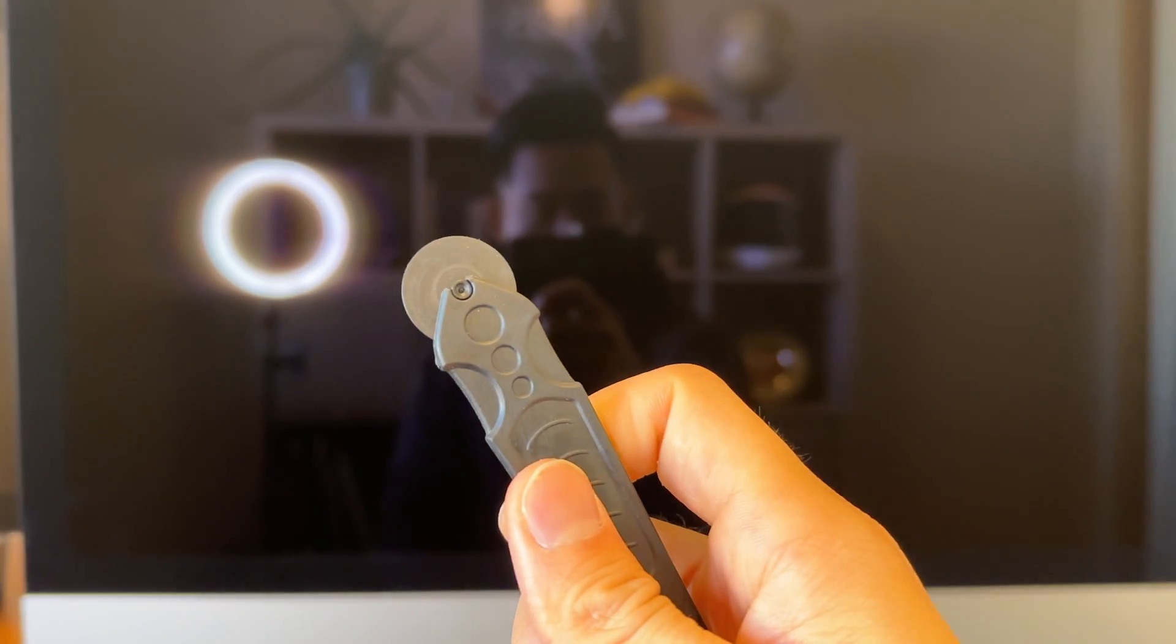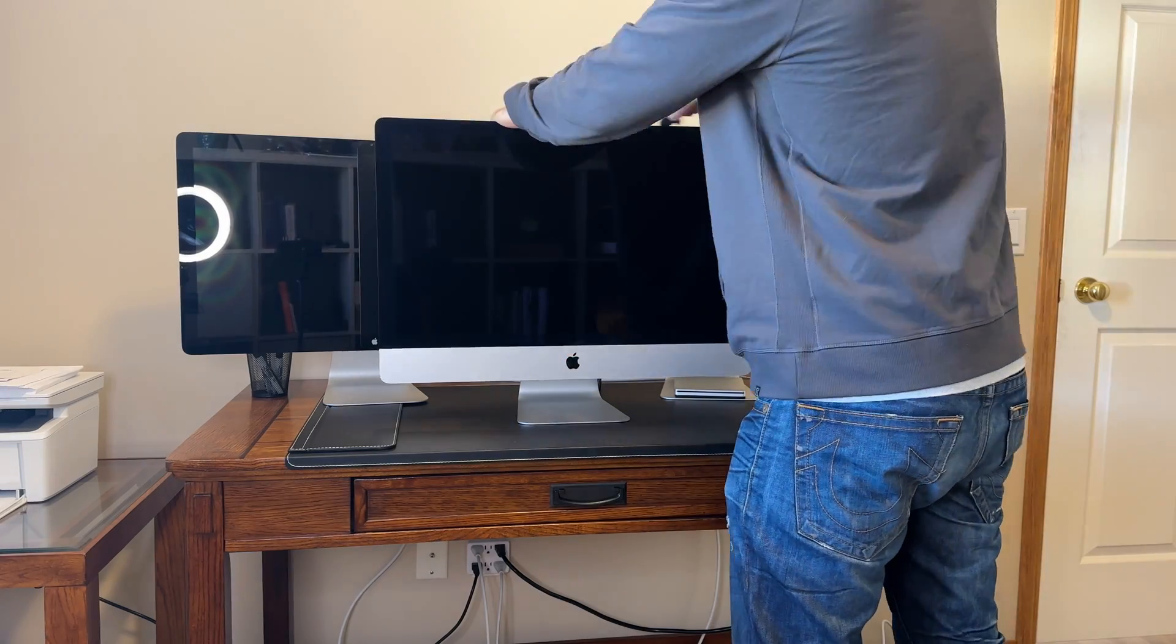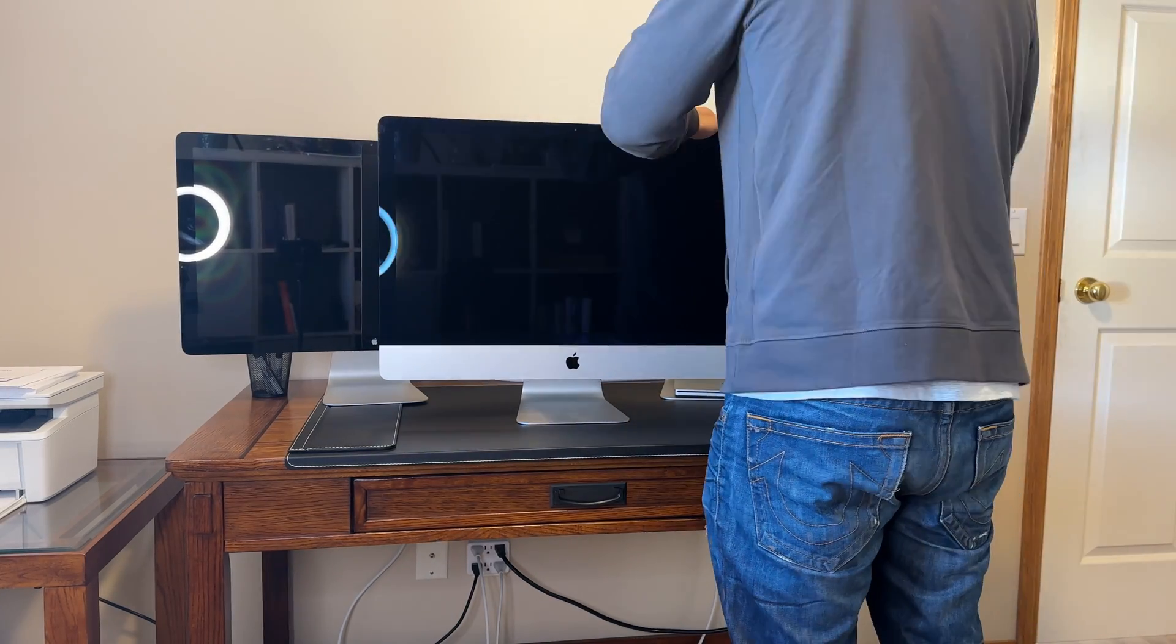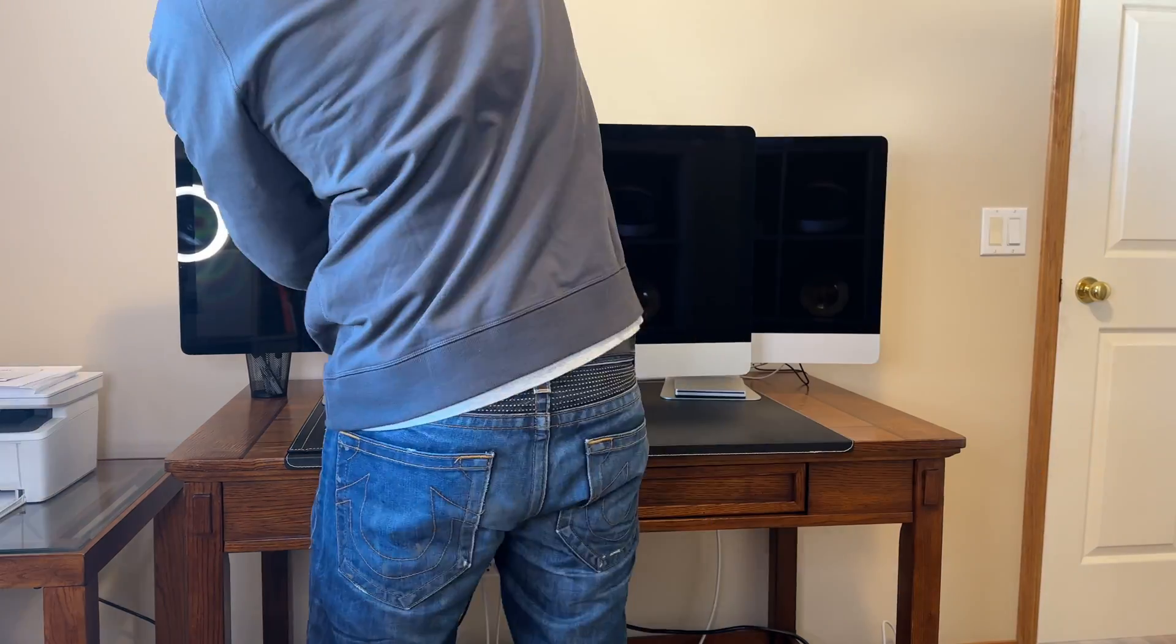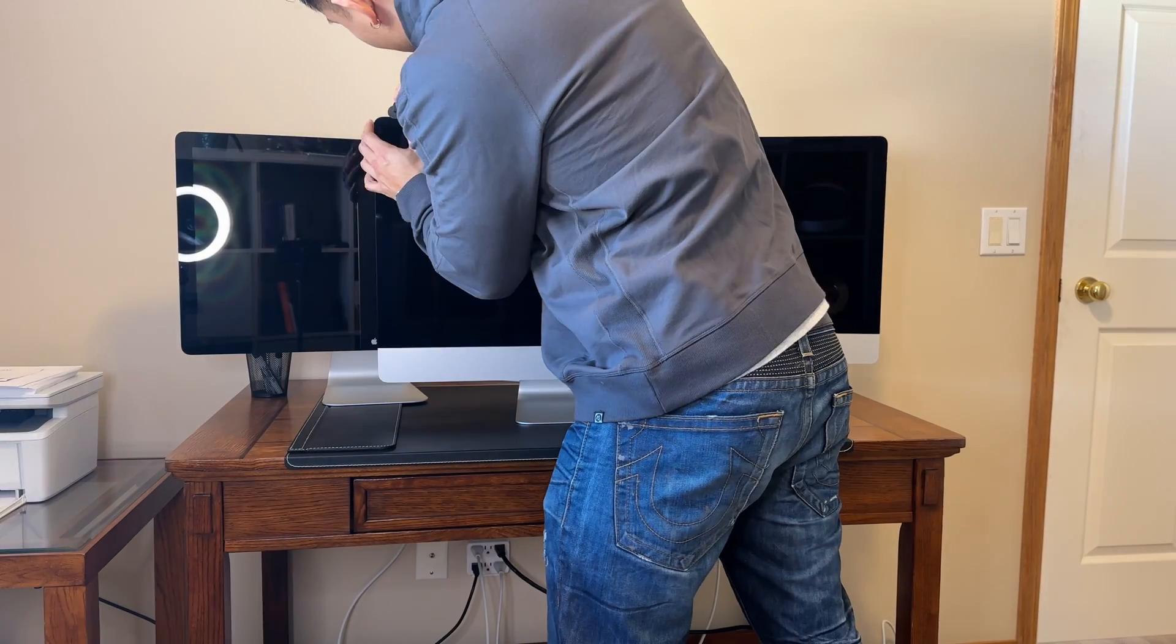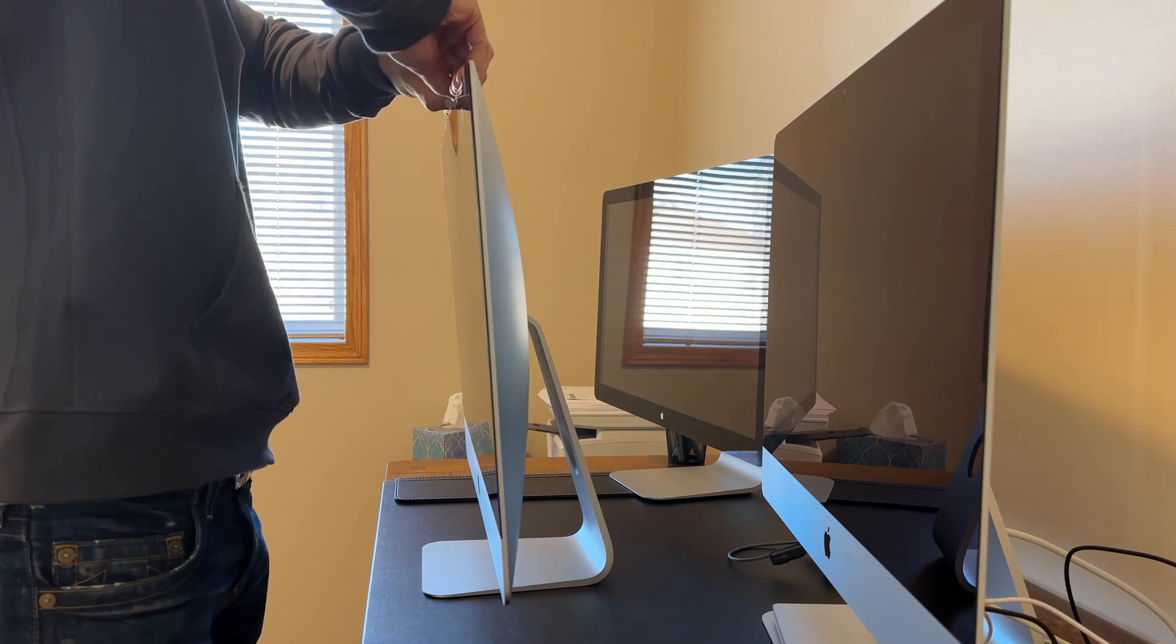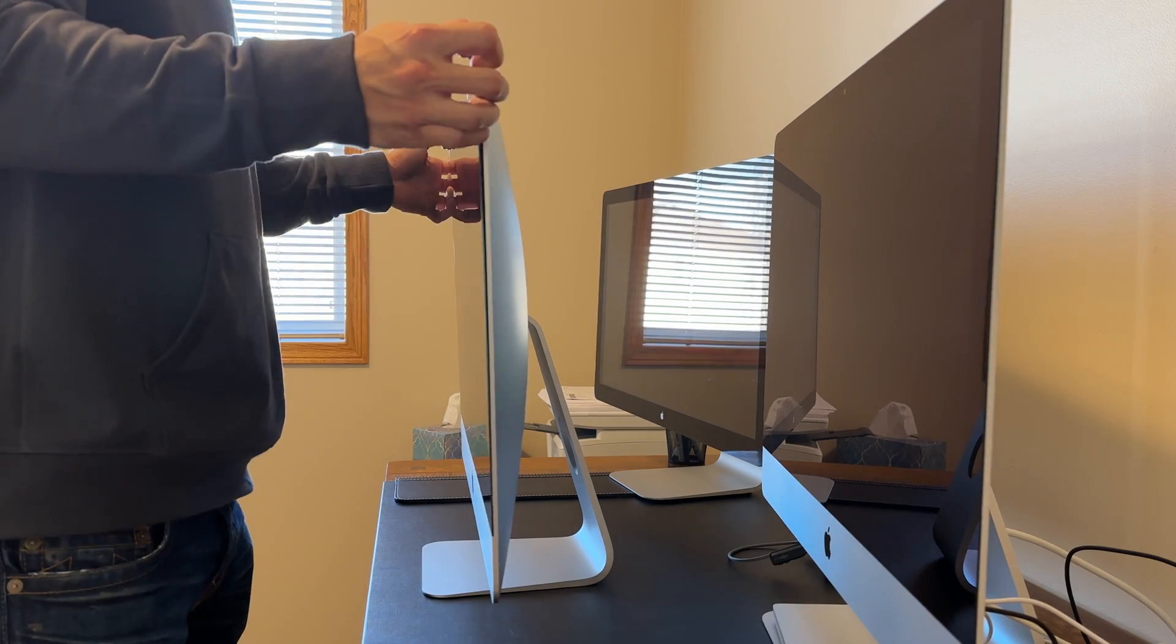We're going to start by removing the screen, and I'm going to use this little roller tool I got with my adhesive pack from AliExpress. You just stick it into the edge of the screen, roll it around until you feel little resistance, and then you should be able to pull the screen right off.